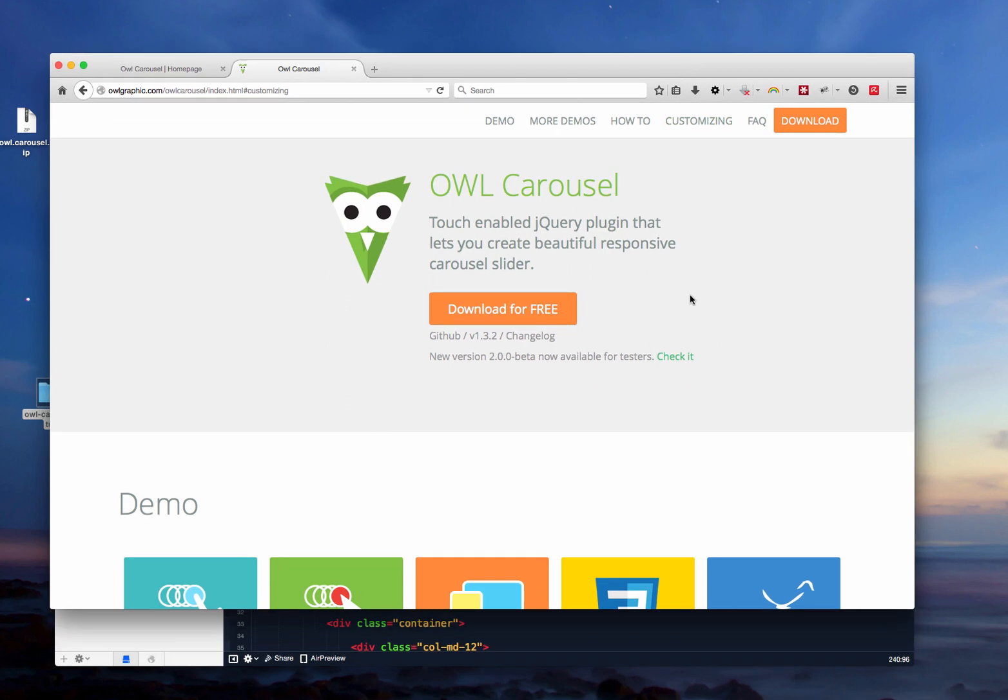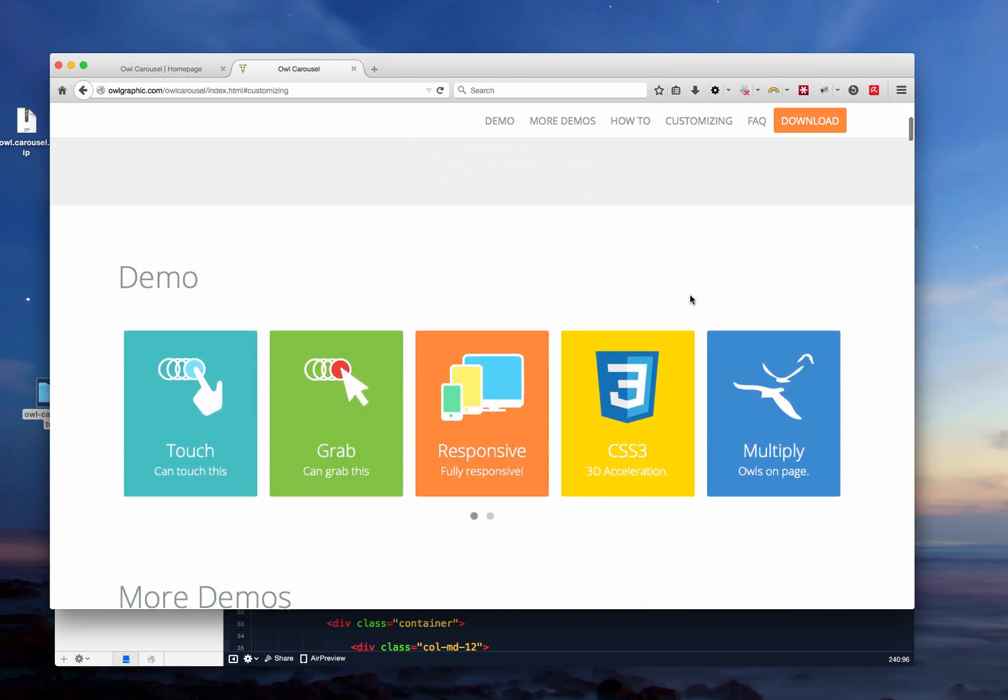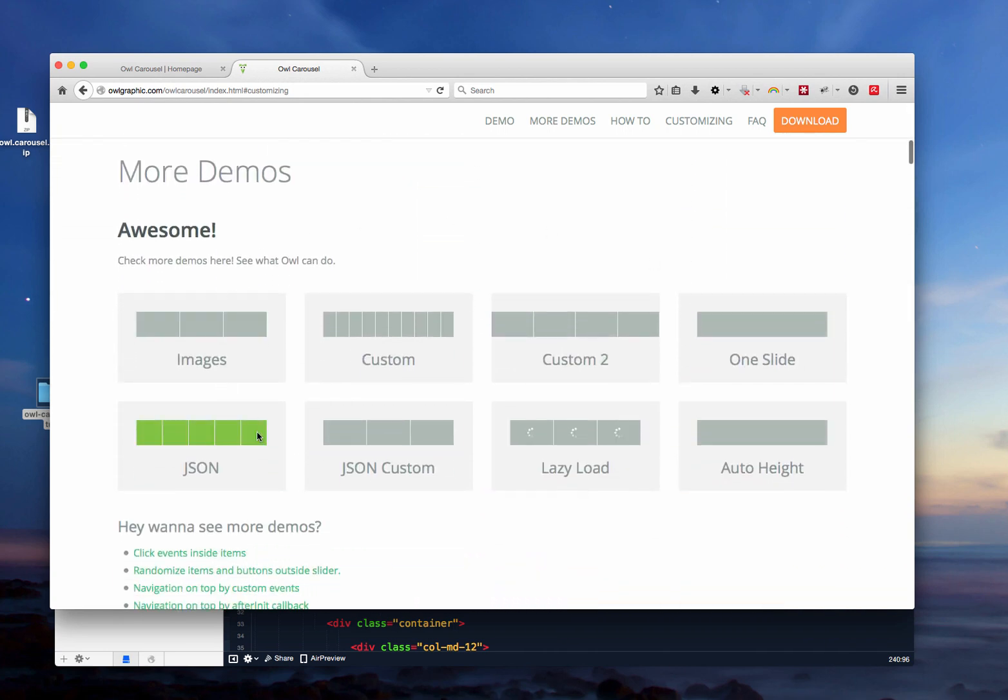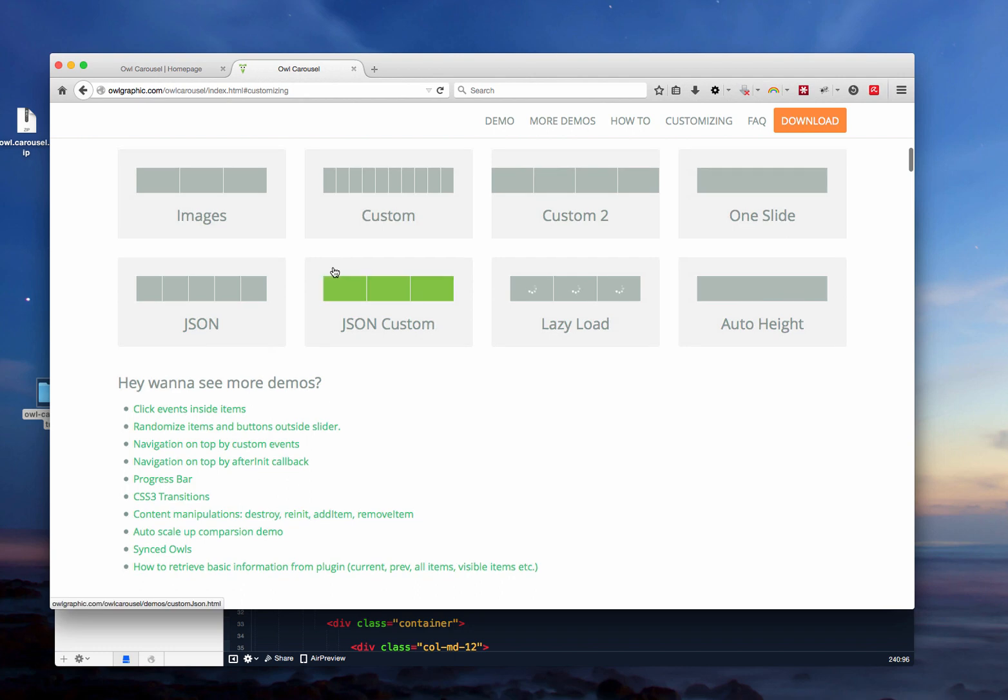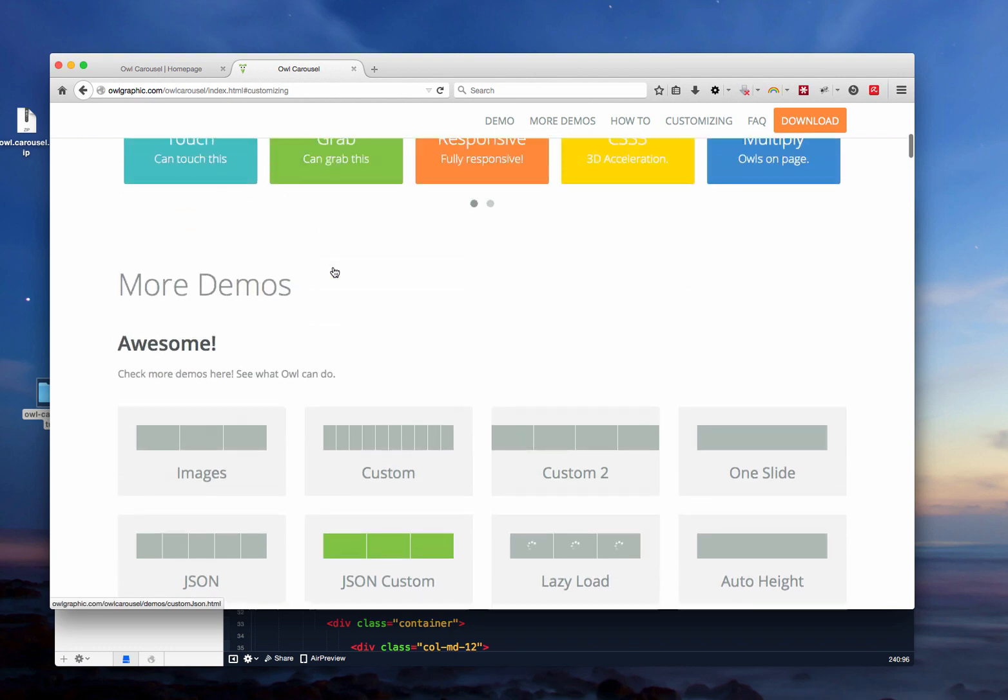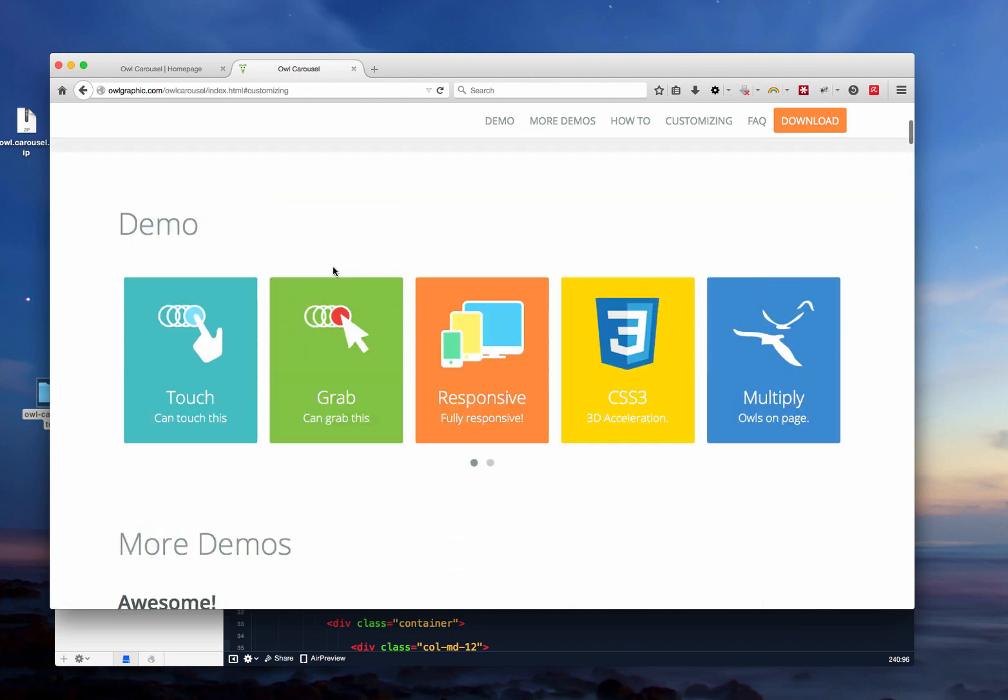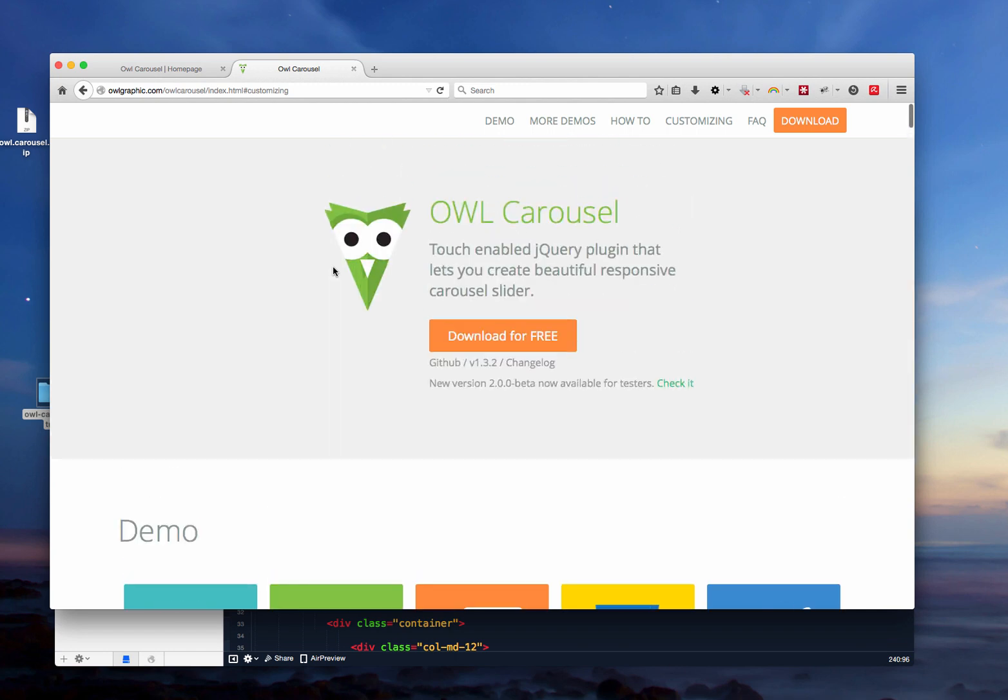Basically this plugin helps you to create carousels and create sliders. Just like the examples that we see here, you can create a full slider, you can create a carousel for example to showcase your logos and stuff like that. I checked it as I was working on a client's website and it looked great and really flexible so I thought I'll share this plugin with you.